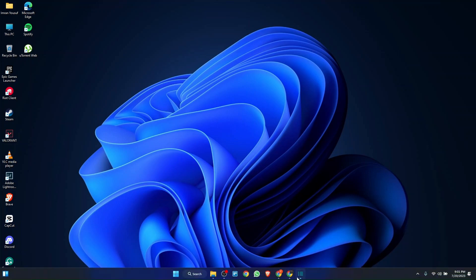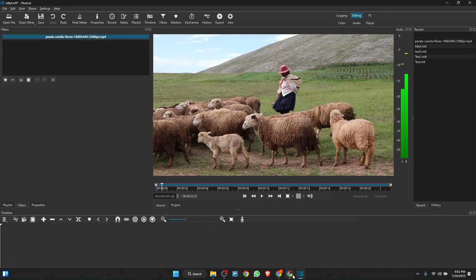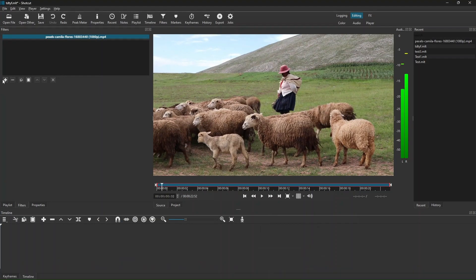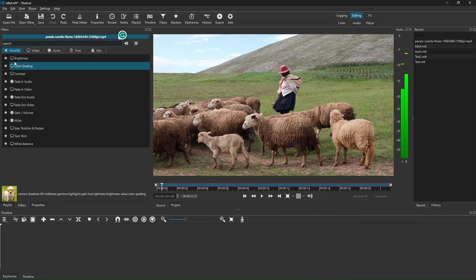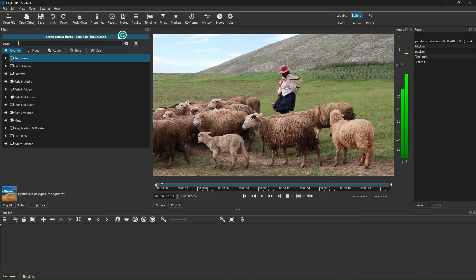Firstly, open Shotcut on your computer. Then click on the plus button and search for text.